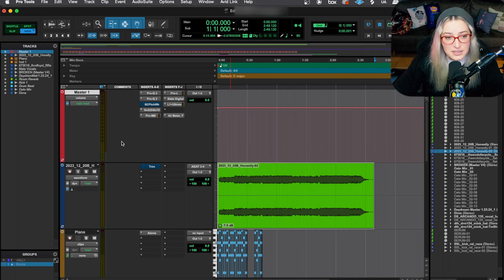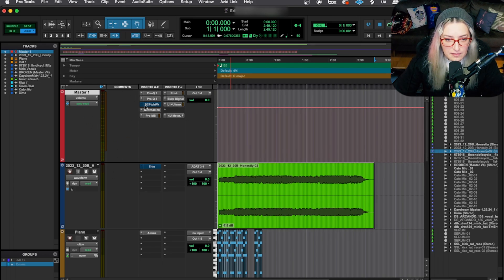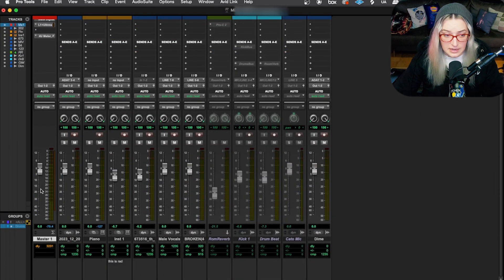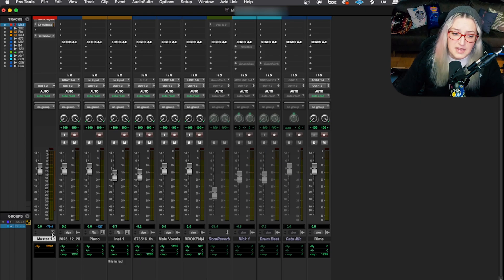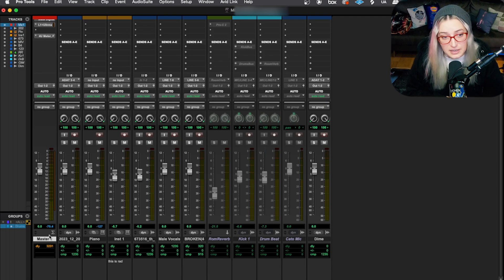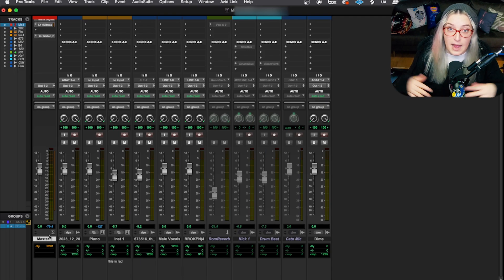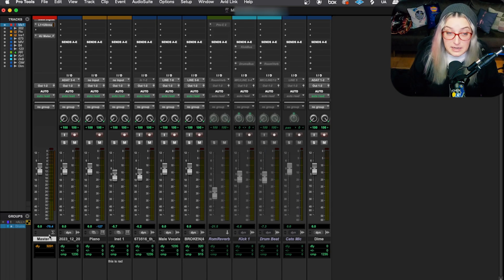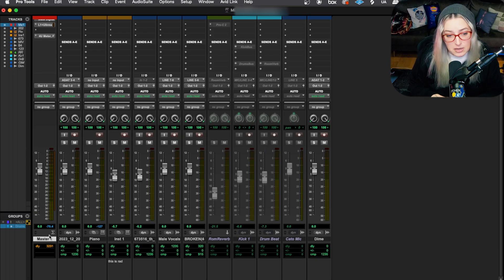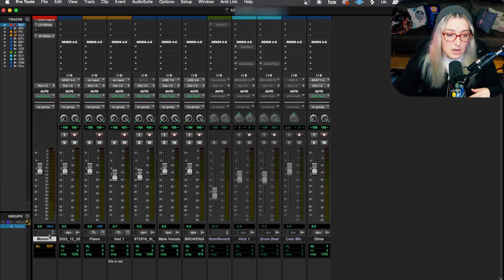So the master fader here in my YouTube example session — you can see that I have a master fader here. I have a bunch of plugins on it. If I switch to the mix window with Command+Equals, I can see it here as well. The way you can tell if something is a master fader is it'll have this little sum symbol here. And that kind of gives us a hint as to what the master fader does.